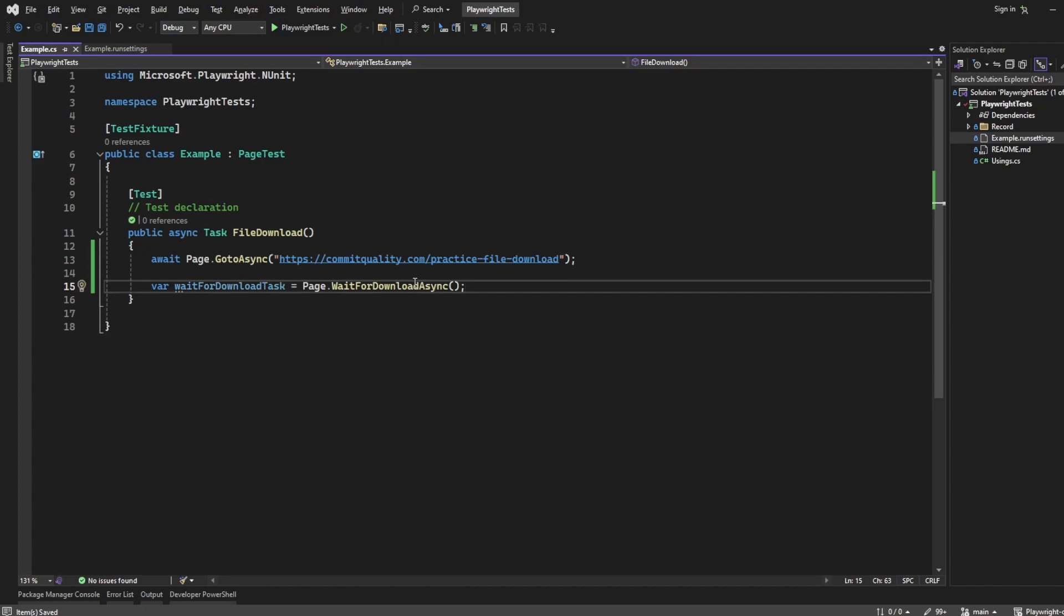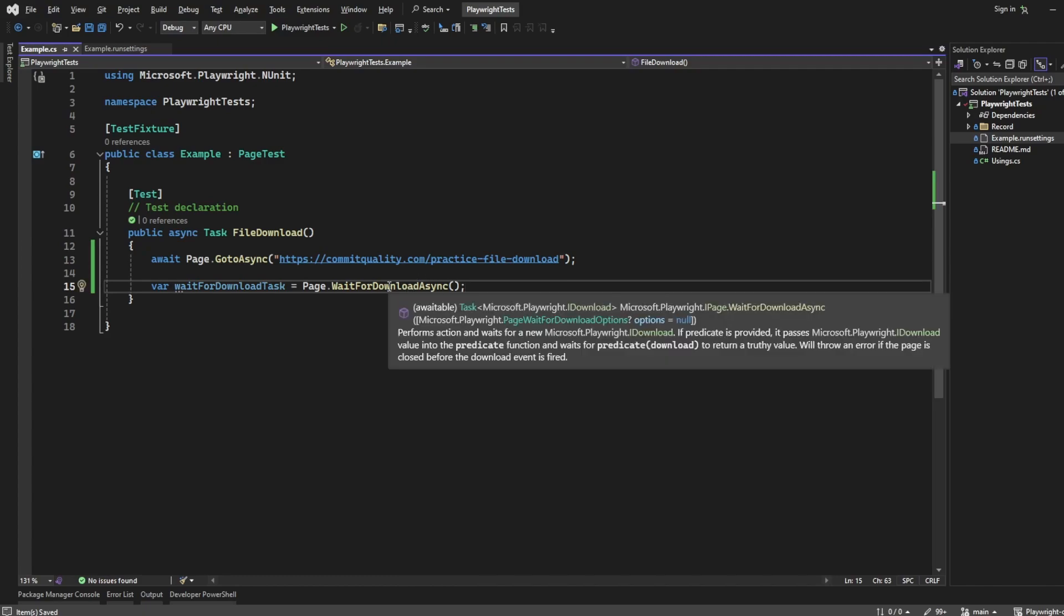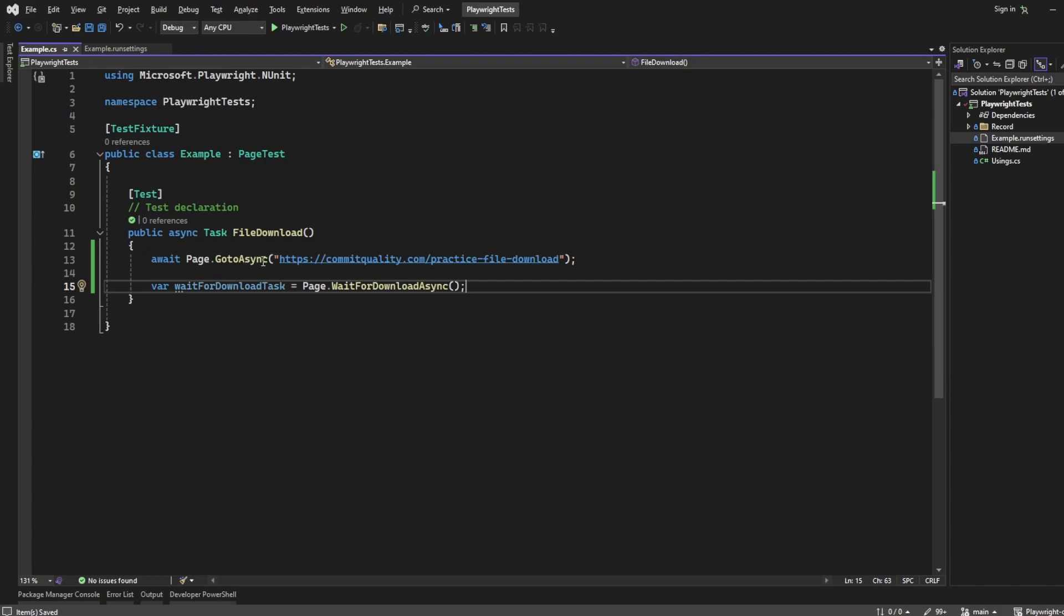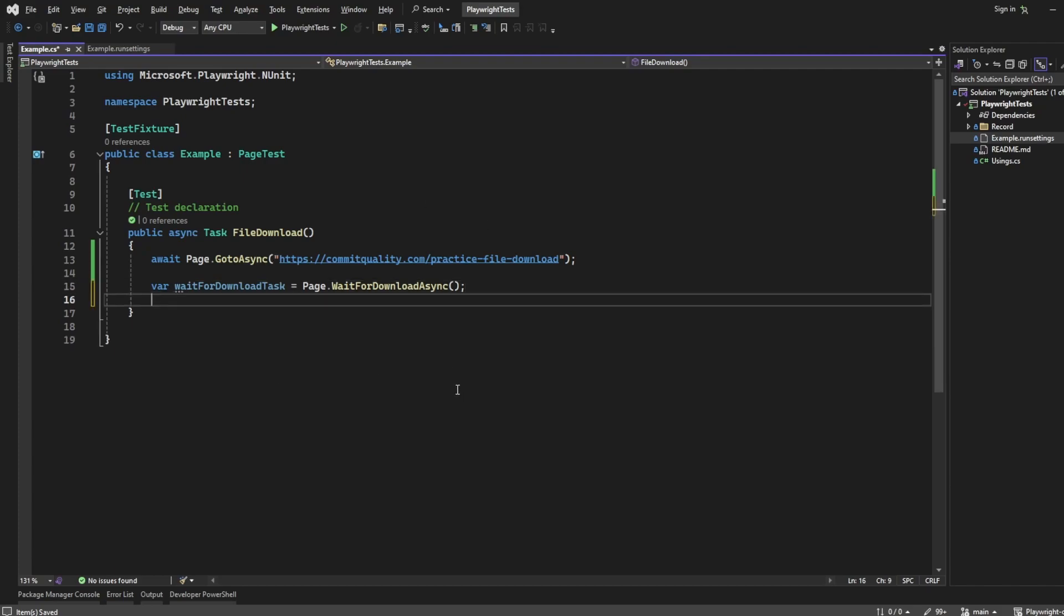I can hover over this to understand what it's doing. Essentially, it wants to perform an action then wait for that download to be actioned. We've got the task we're ready to wait for, but how do we actually do this?